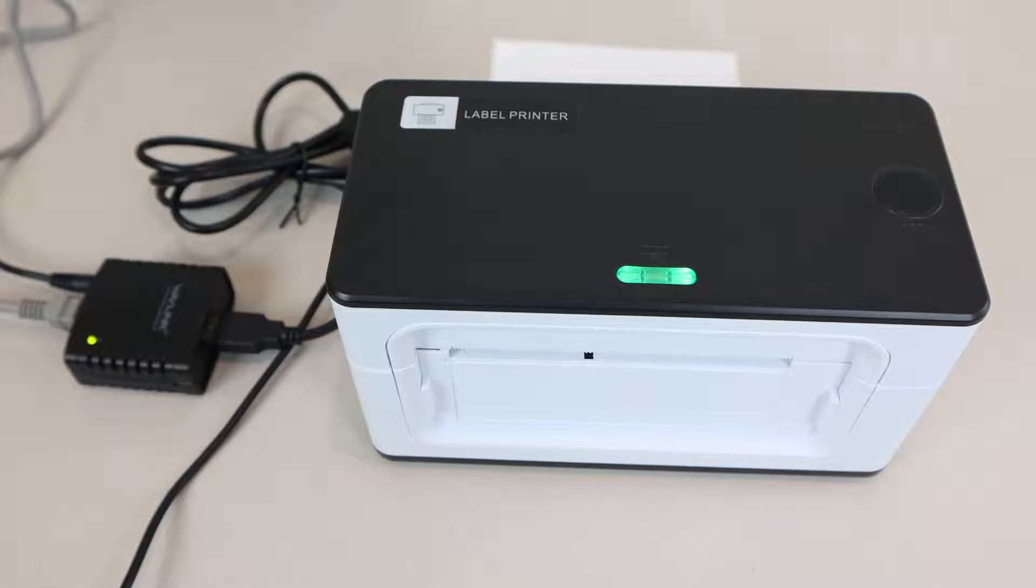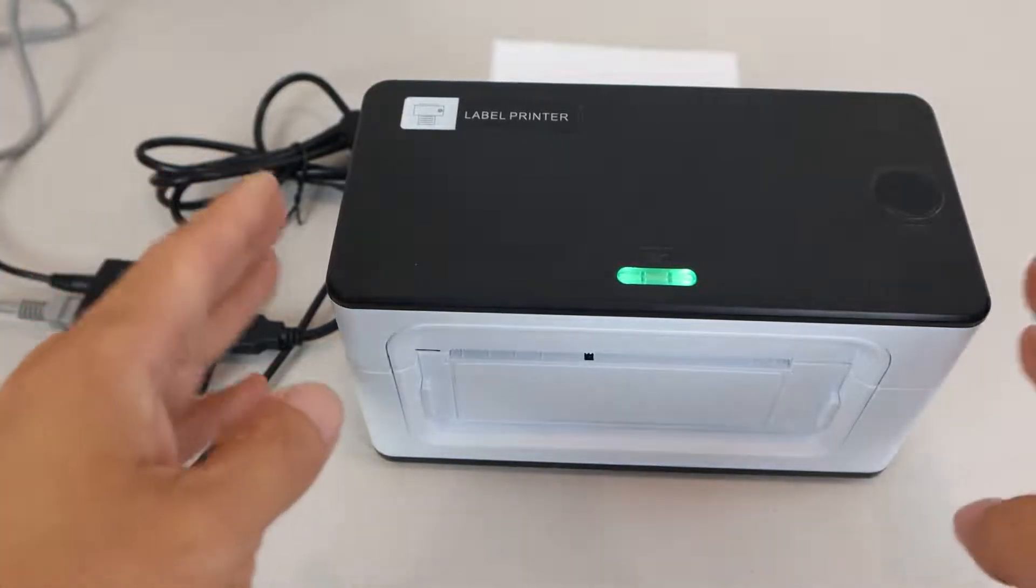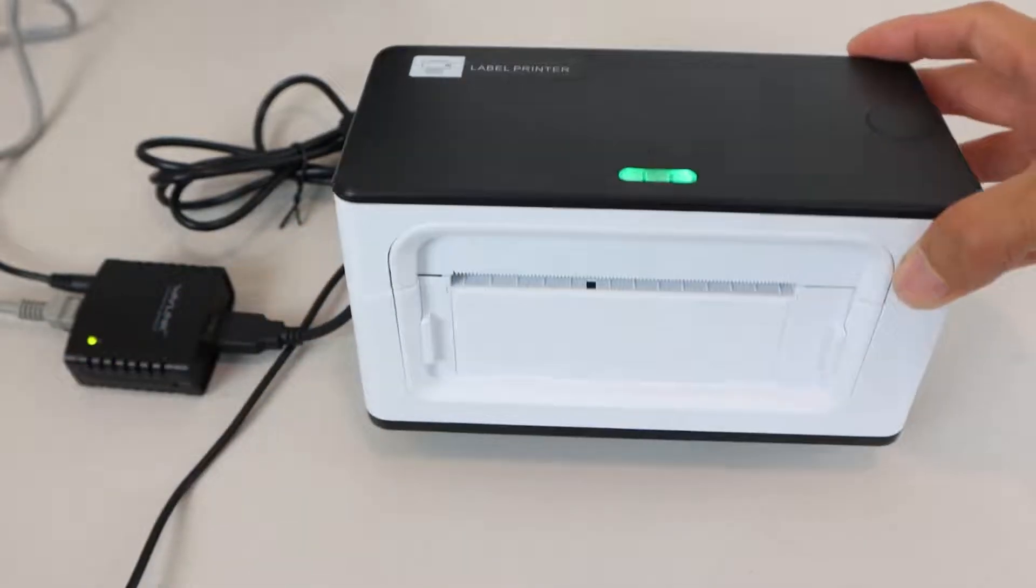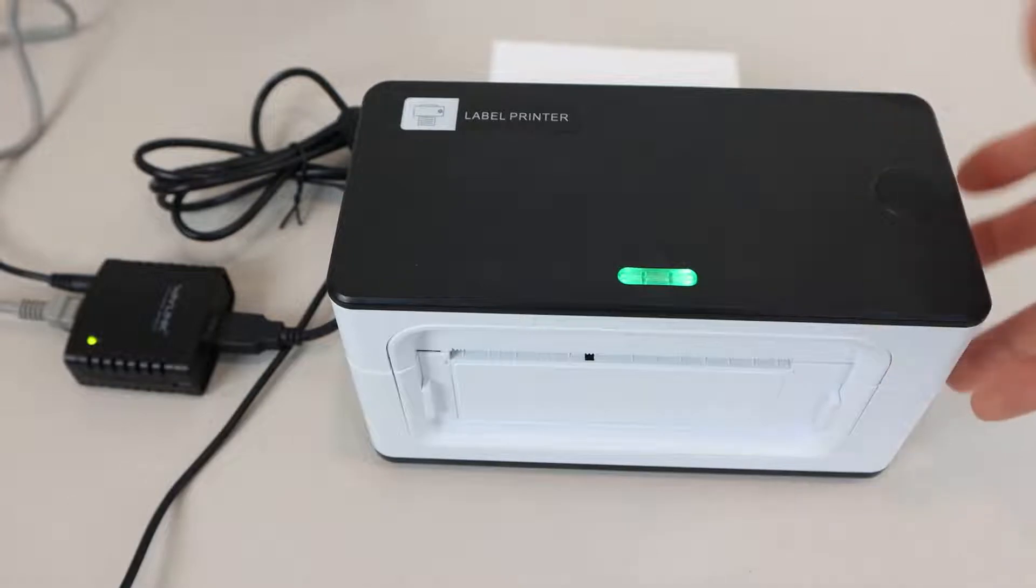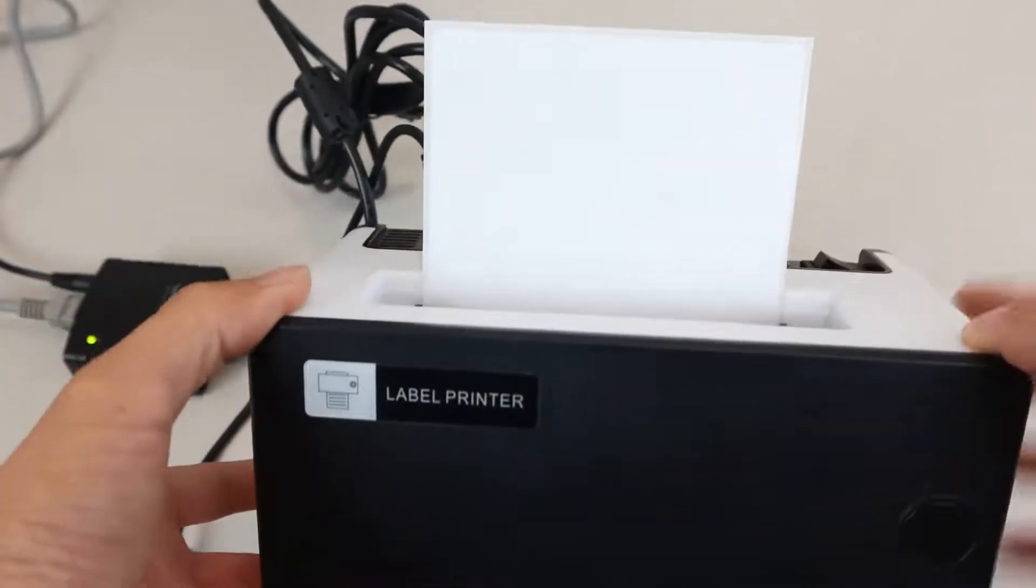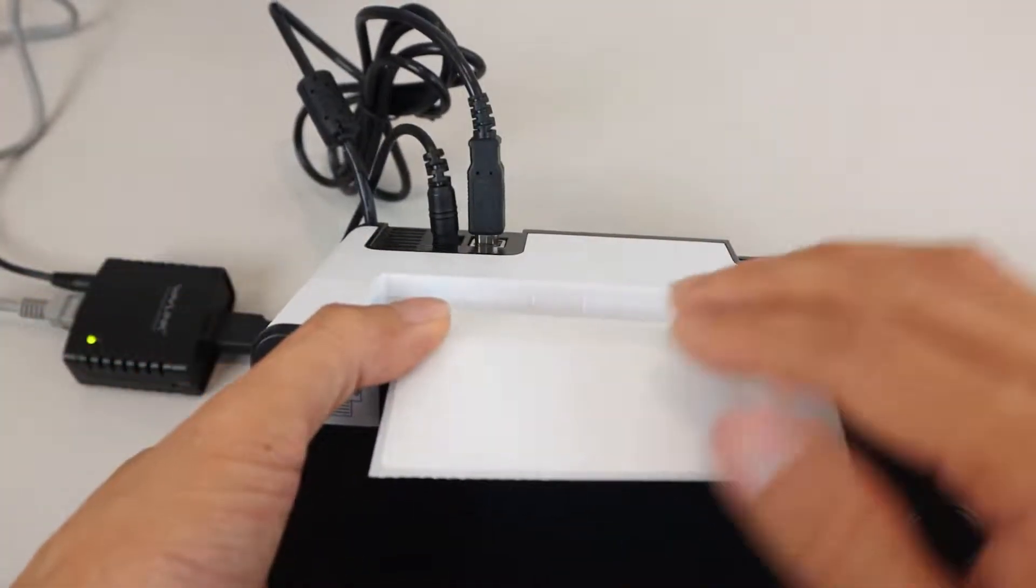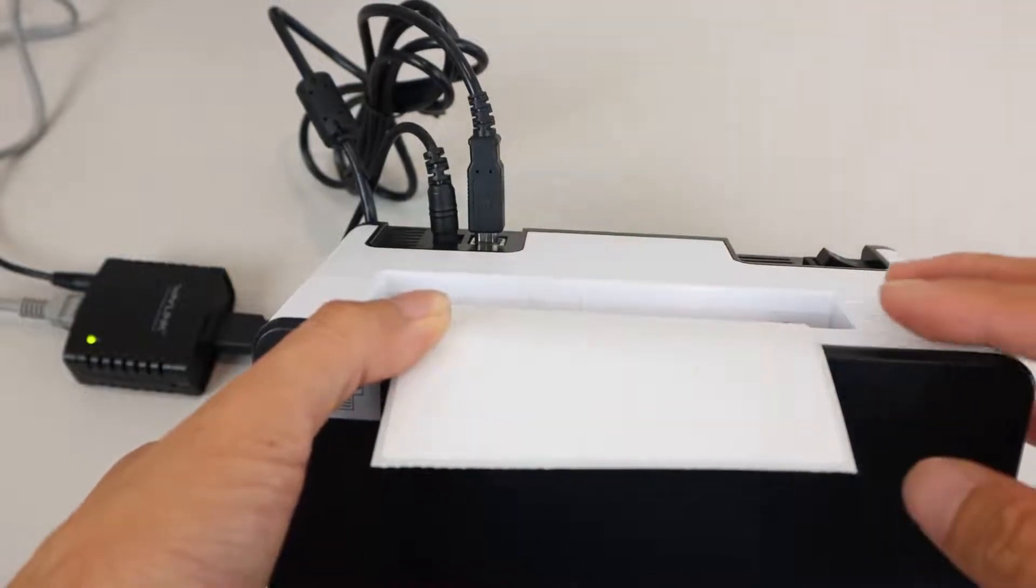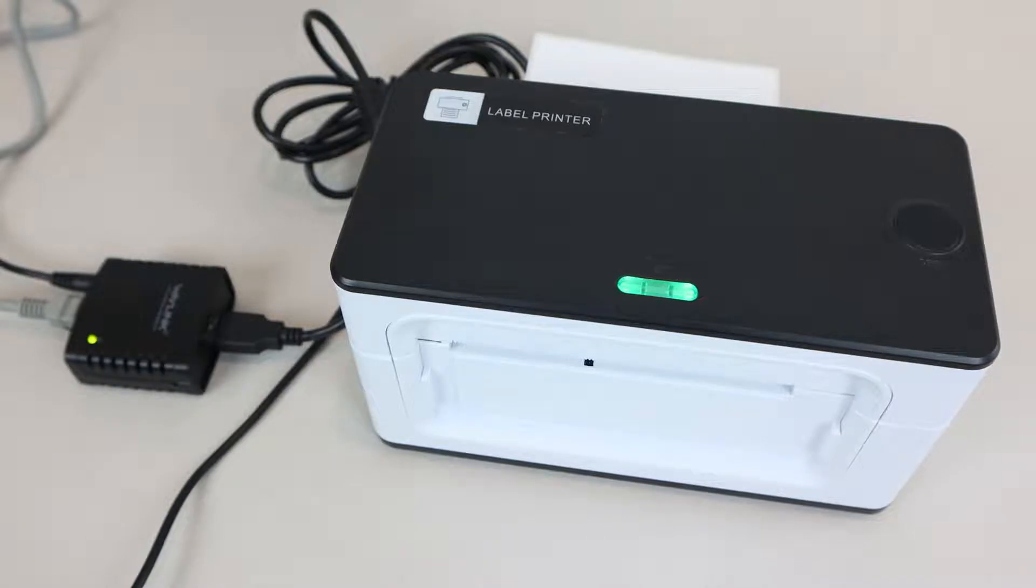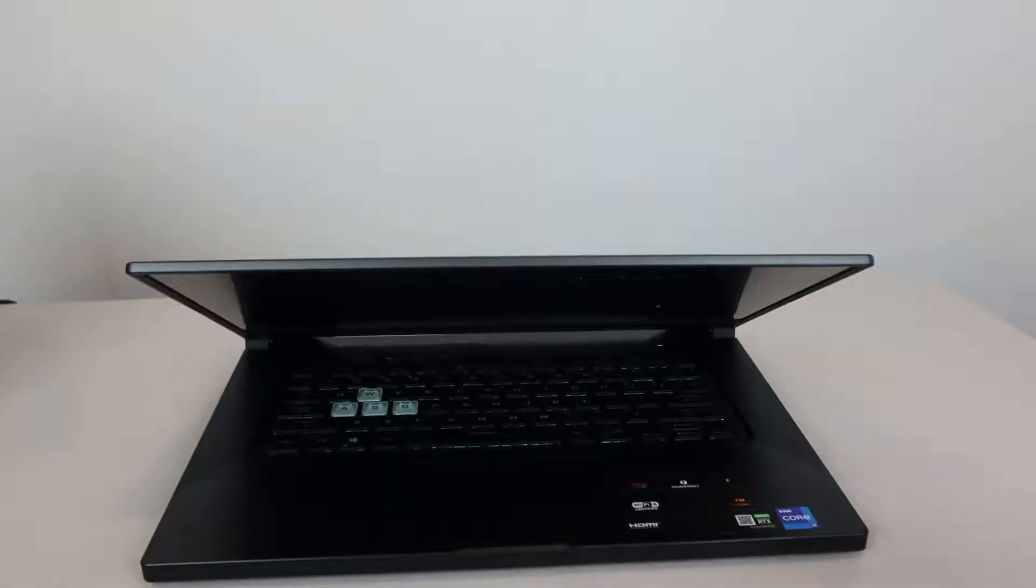This server supports printers that use LPR network printing and Bonjour print services. I'm connecting my thermal label printer to the server because it doesn't natively support Wi-Fi or network access, and normally, I'd have to plug the unit directly into my laptop or computer using the USB cable. With the USB server, I can access the printer wirelessly over my home Wi-Fi network, and can print from any device, making it more convenient and accessible.